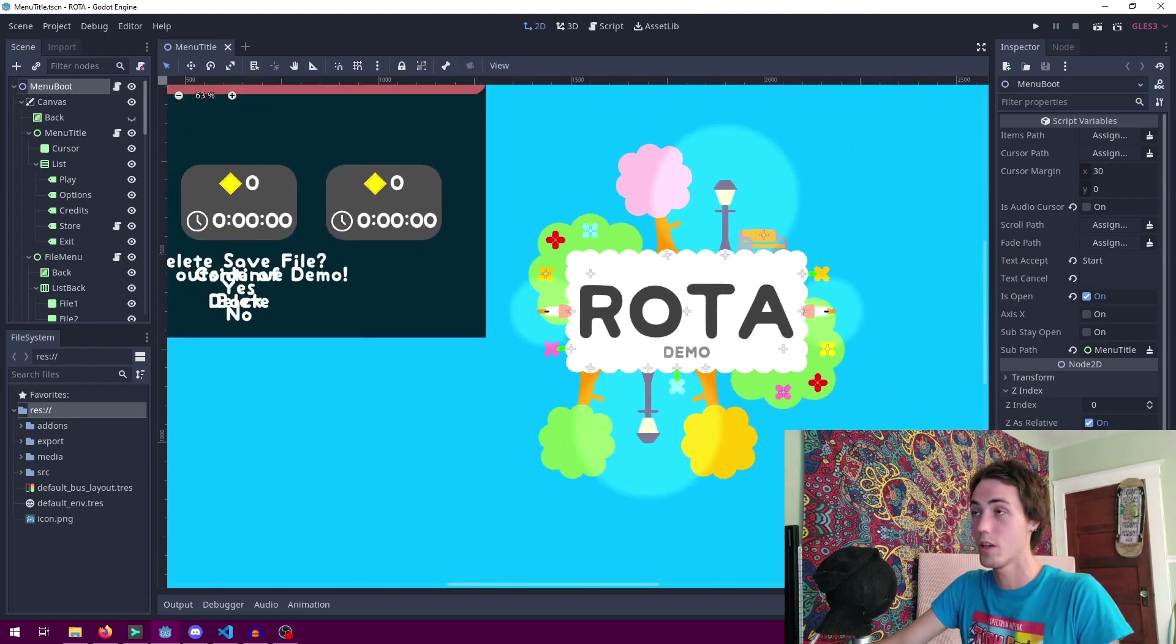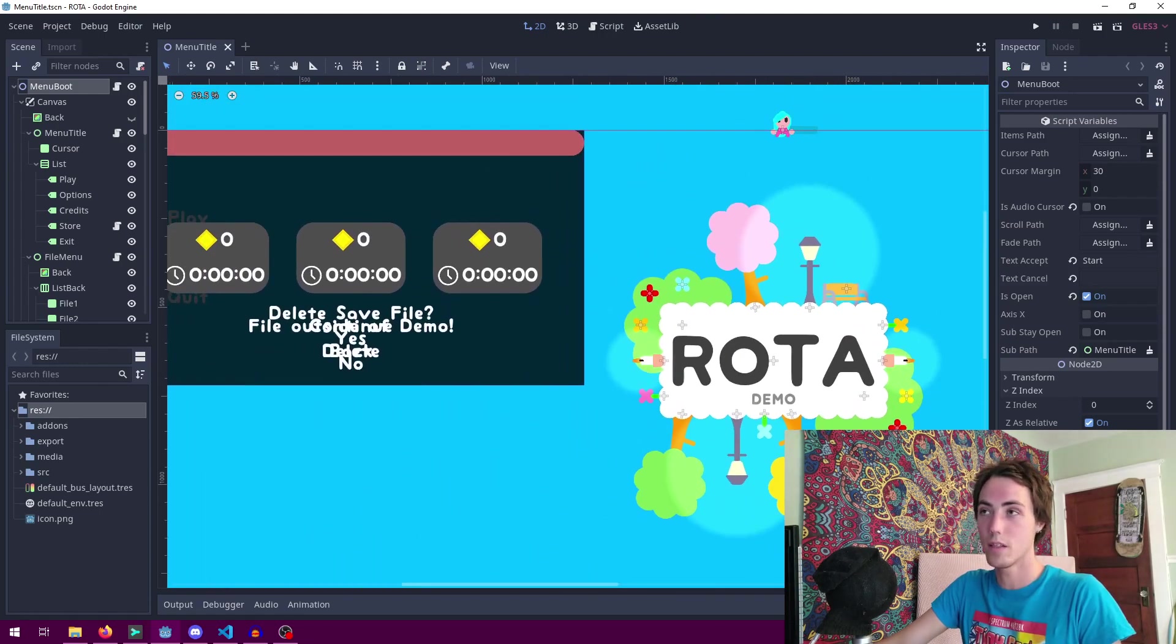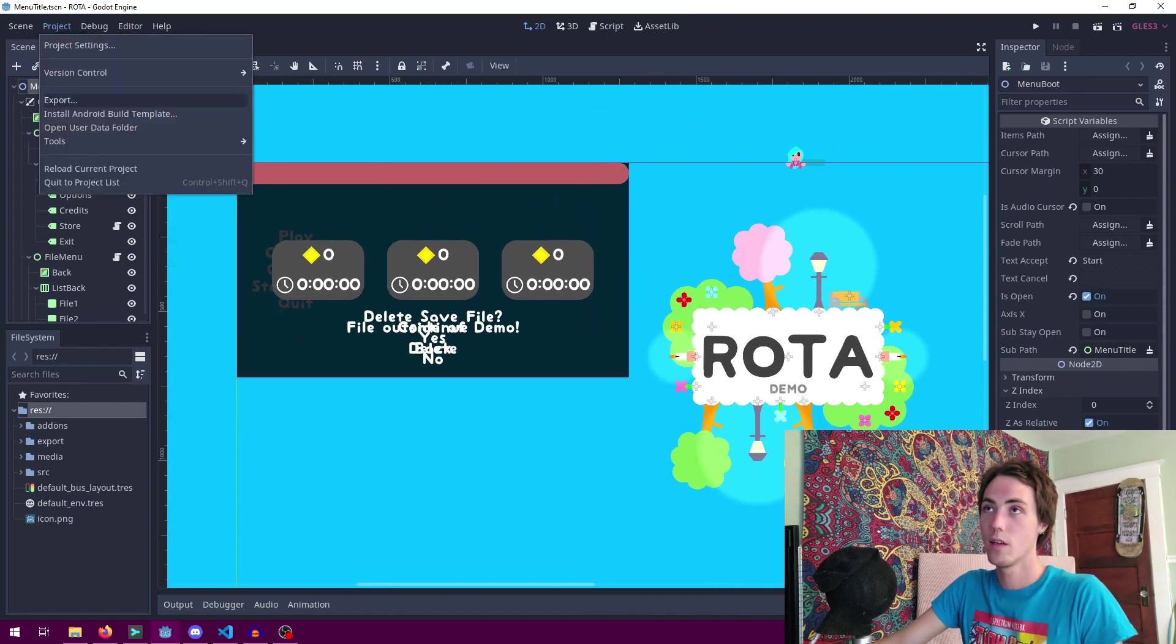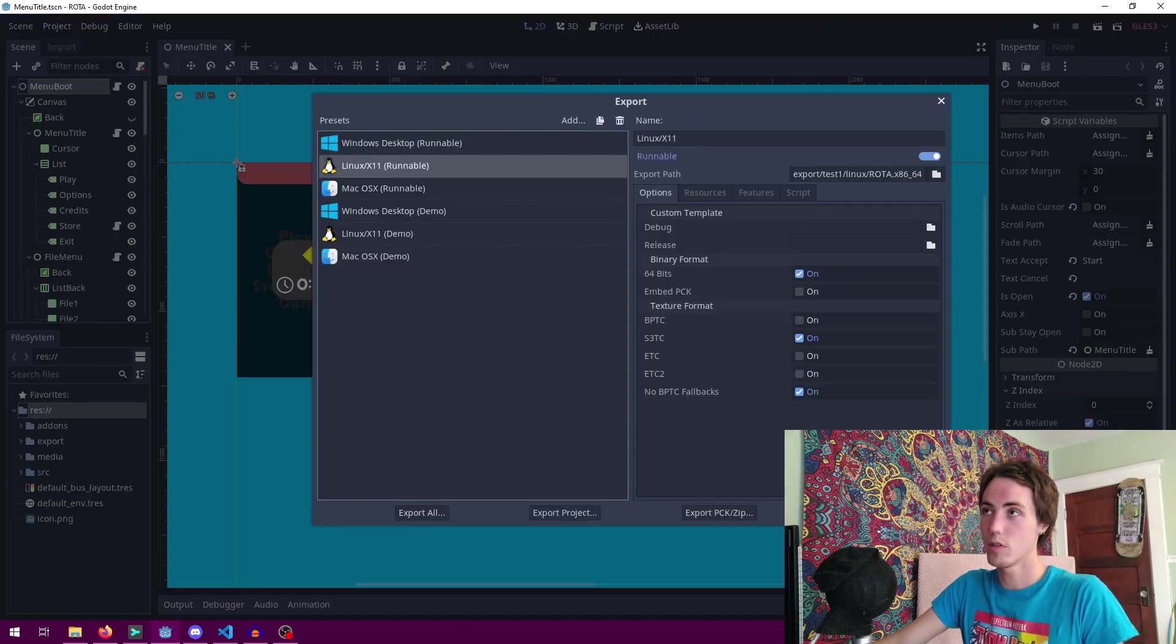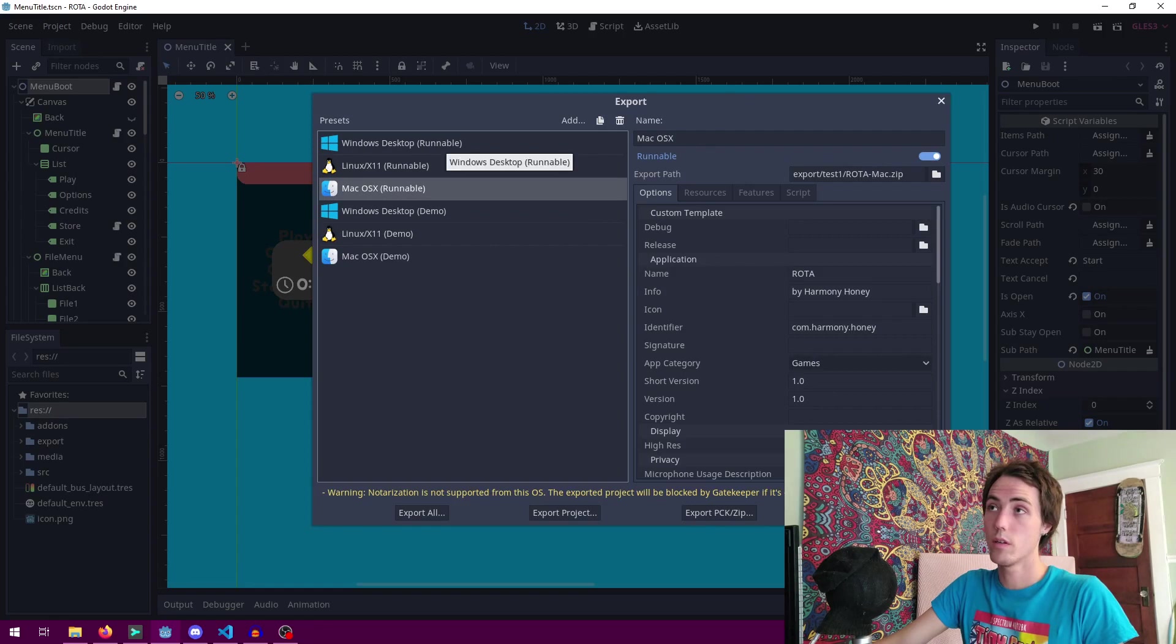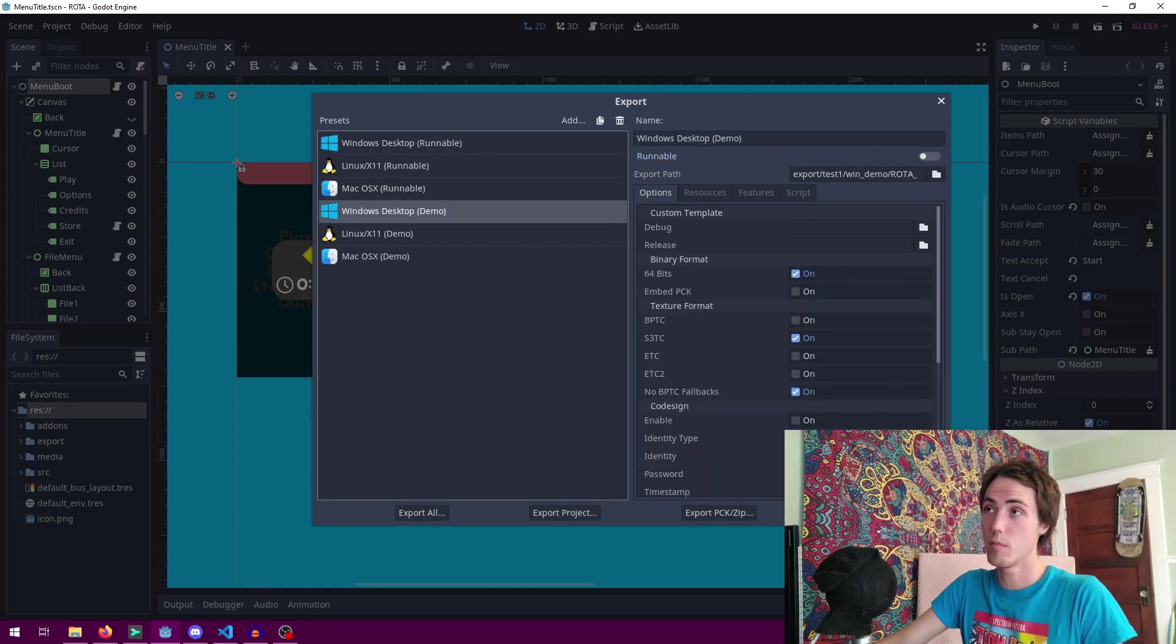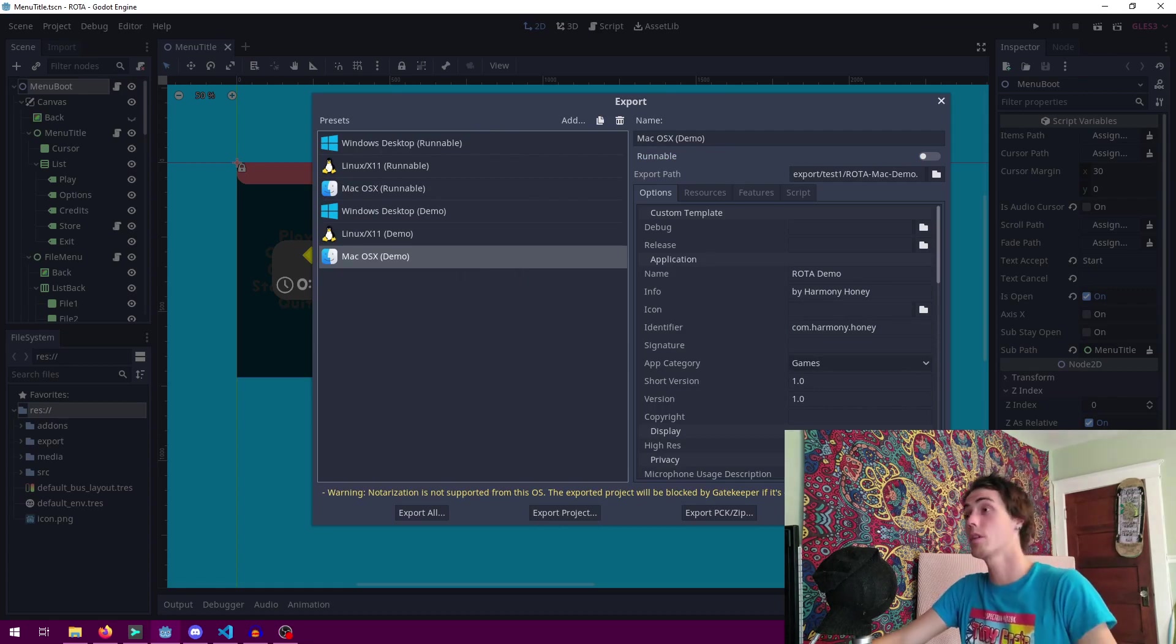The project for the final game and the demo are shared right here. And the way that it is determined is by these export templates right here. So there's the Windows, Linux, and Mac desktop exports and there are the demo exports for the very same platforms.